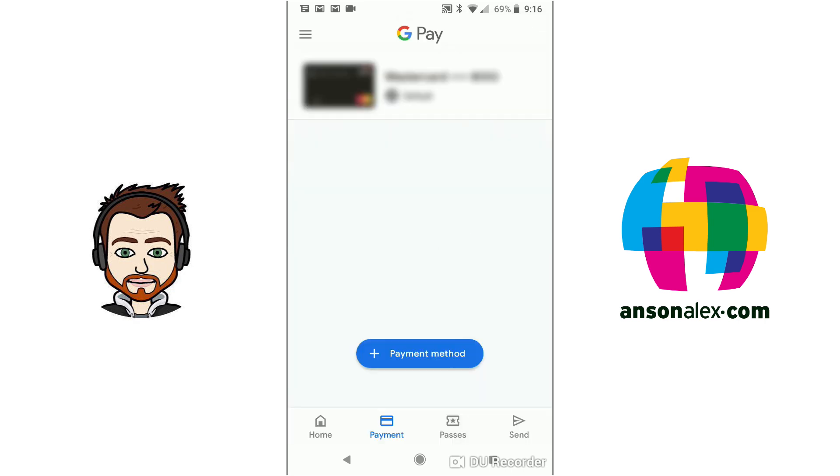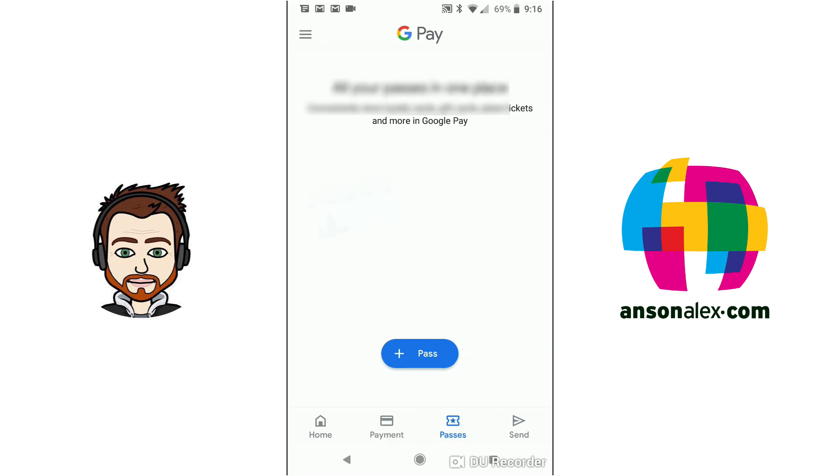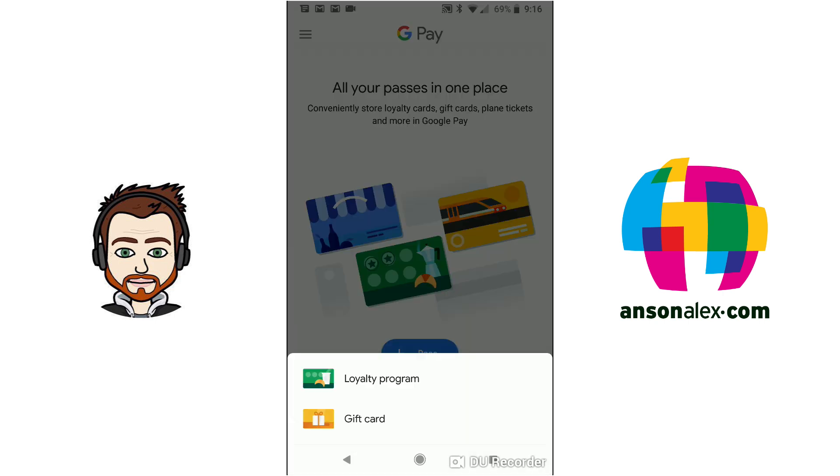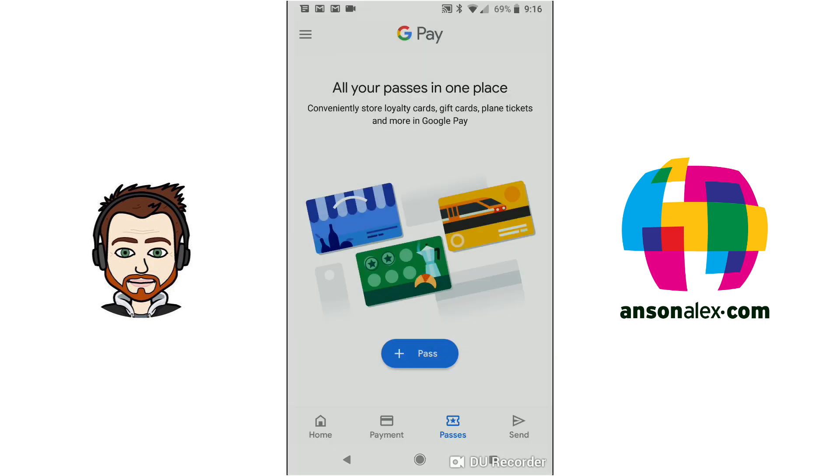If we take a look at the bottom of our screen we also have another area here in Google Pay and that's the Passes section. This is where we could add gift cards, loyalty cards, plane tickets and things like that so we could tap on Pass and then you'll notice we could add a gift card or a loyalty program in here. So you can use Google Pay for that as well.